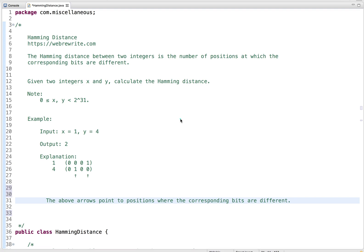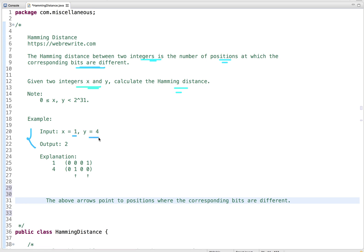In this tutorial, let's discuss a programming question: Hamming distance. In this problem, we are given two integers x and y, and we have to calculate the Hamming distance. The Hamming distance between two integers is the number of positions at which the corresponding bits are different.